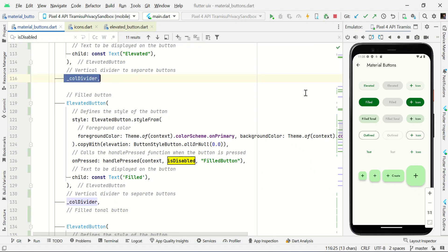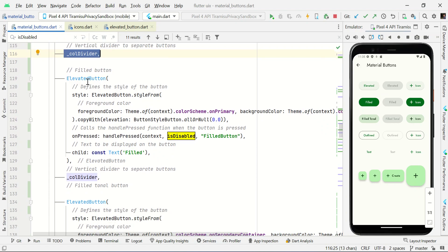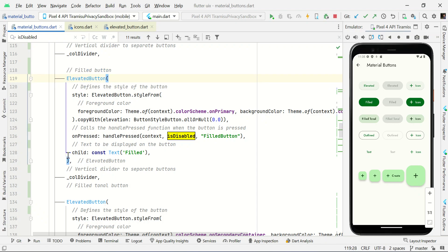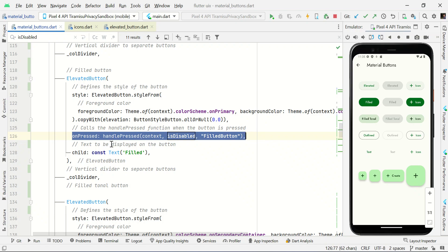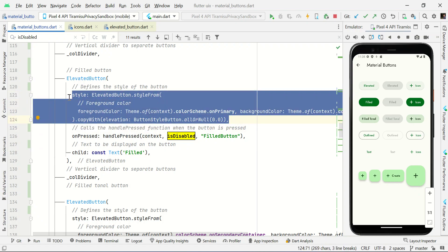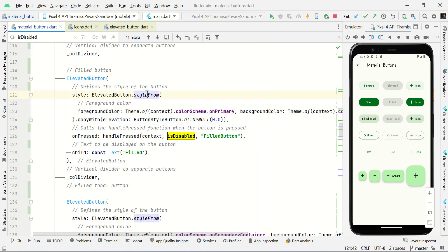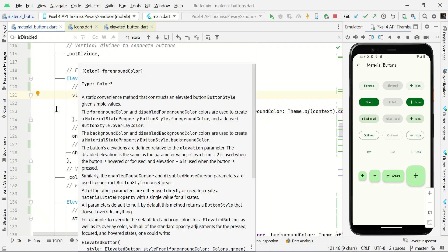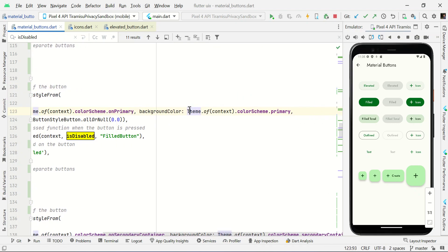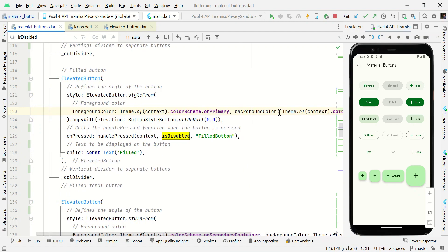I've added a Divider to make some space. Then we have a filled button. For the filled button we use ElevatedButton open and close bracket with two properties — onPressed and child. We need to add a style definition: style colon ElevatedButton.styleFrom, then set foregroundColor to onPrimary and backgroundColor to primary.